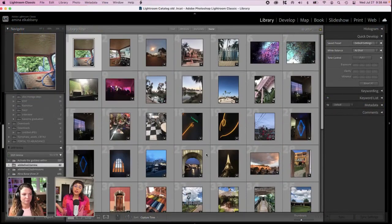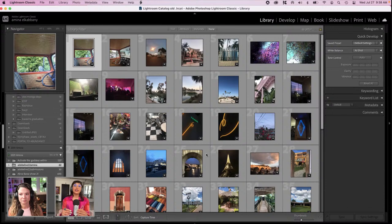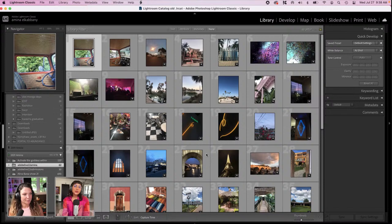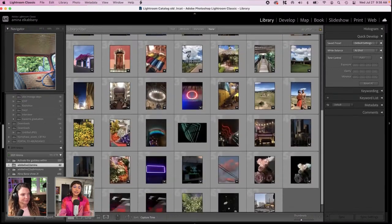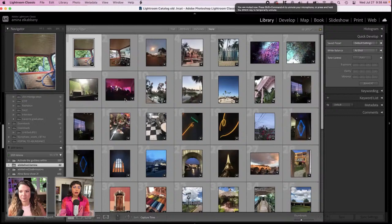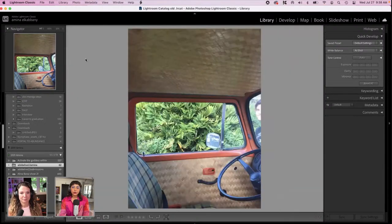It doesn't even have to be an iPhone — it can be an Android. So I've curated some of my favorite iPhone photos throughout the years, and I also, last minute, decided to open up a submission option for people in the community to send me their favorite iPhone photos, and I would edit them live today. So we got some really cool submissions, and I'm going to start with my own photos. Right now, I have imported these selects into my Lightroom catalog.